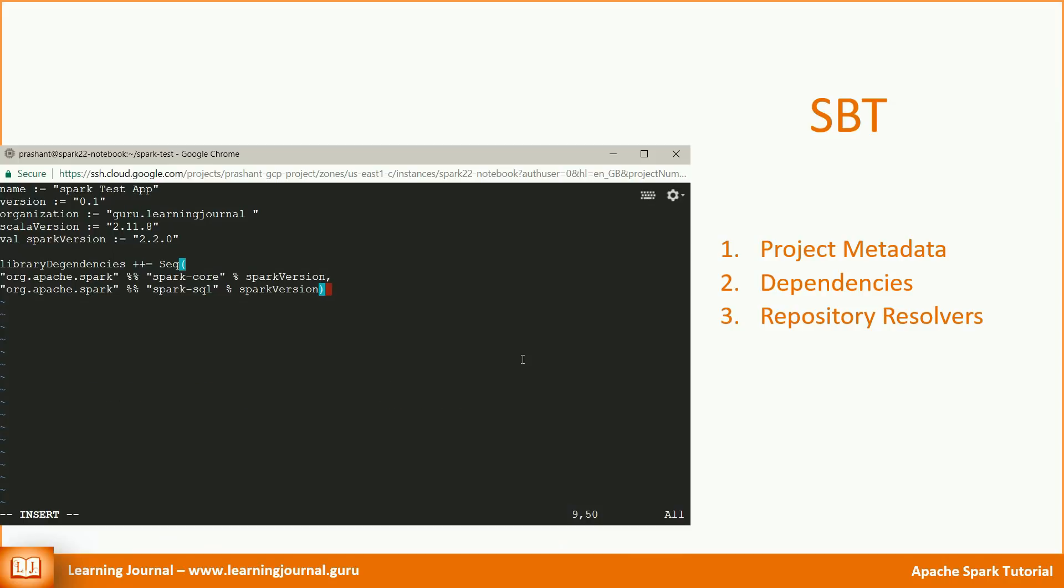The last thing is to define a repository resolver. SBT comes with a predefined Maven repository. So if your dependencies are available in Maven, then you don't need to specify a custom resolver. We only set the dependencies and SBT already knows where to look for those artifacts. Most of the Spark artifacts are available in Maven repository. So you might not even need to define a custom resolver.